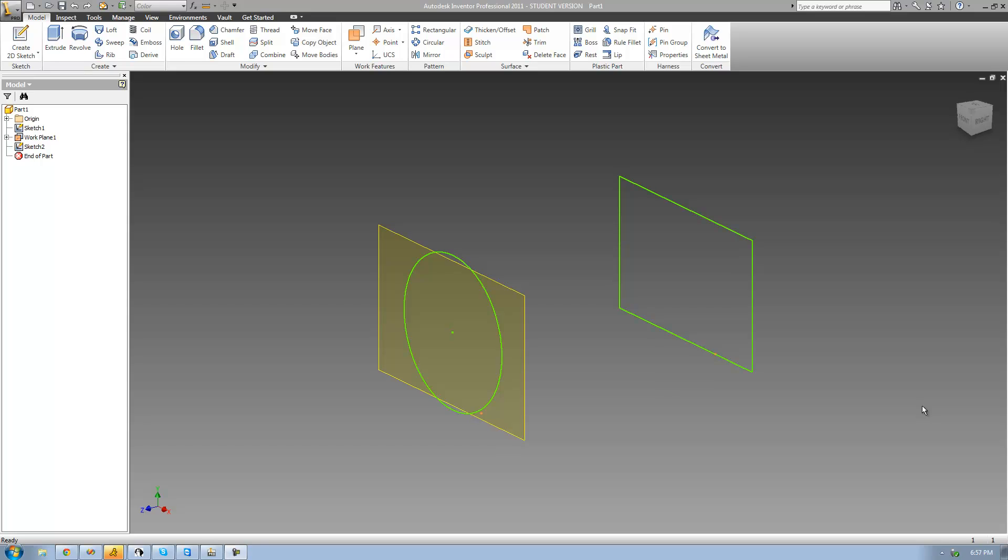Hey guys, welcome to the 27th Autodesk Inventor tutorial, and in this tutorial we're going to begin looking at the loft tool.